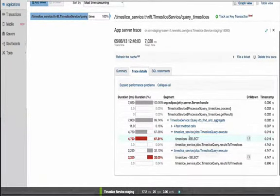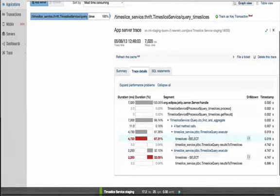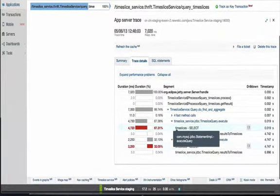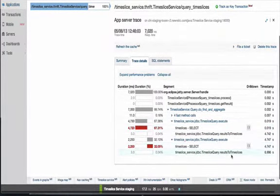Transaction traces are the most powerful way to analyze your distributed applications to really see how different tiers affect each other. There are a couple other areas within New Relic where you can monitor distributed SOA applications, so let's quickly take a look at those.